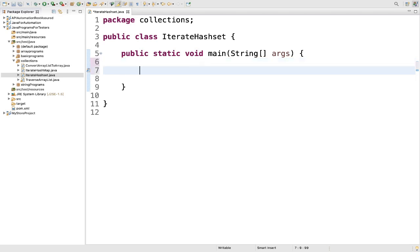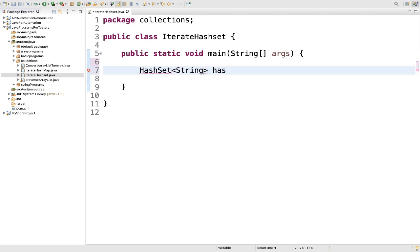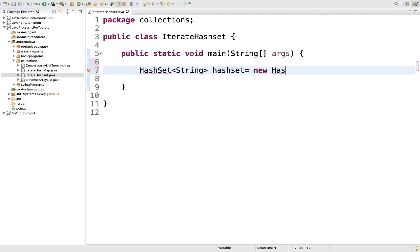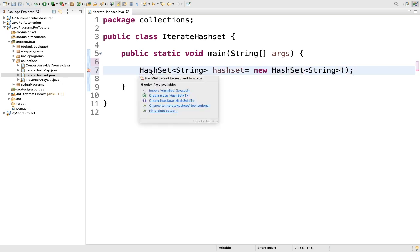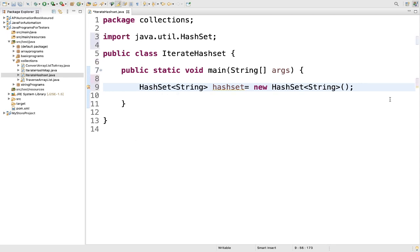So to do that, we will write hash set, then the type will take string. Then we will keep the name as hash set is equal to new hash set, type is string. Then you have to import hash set. Just make sure you are importing hash set java.util.